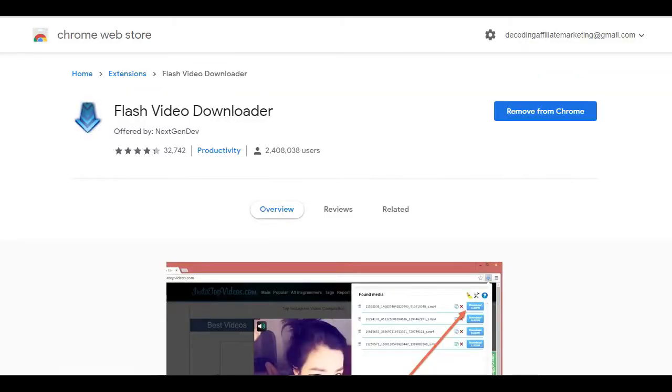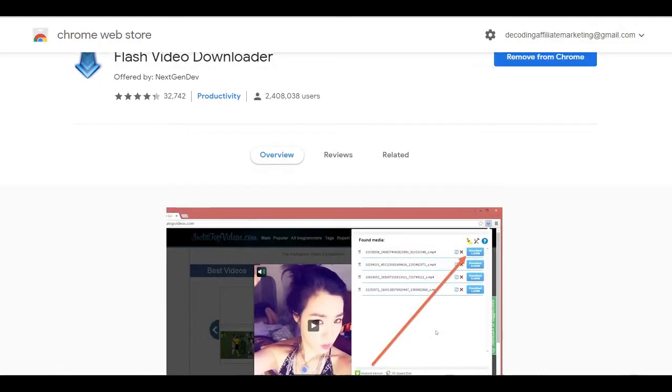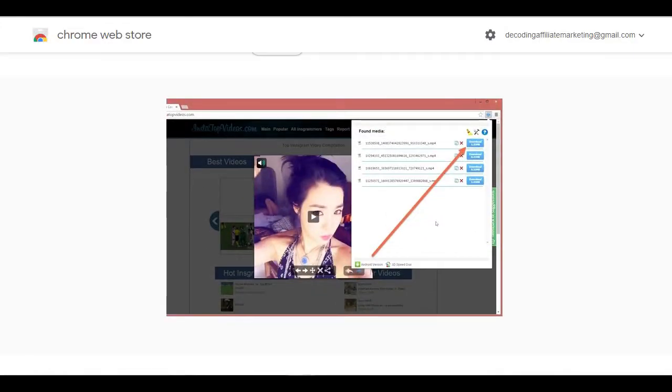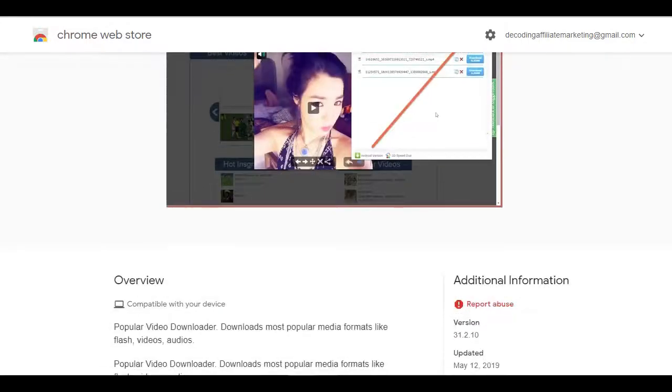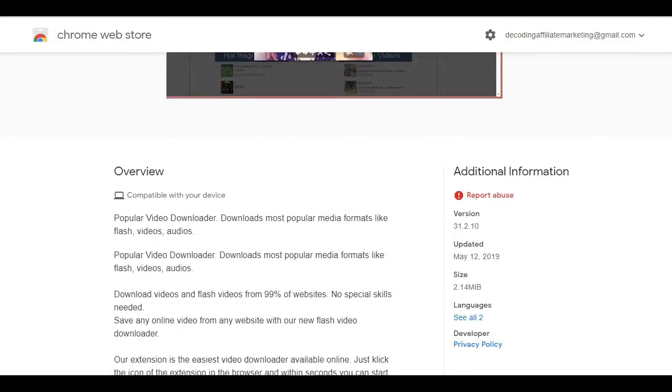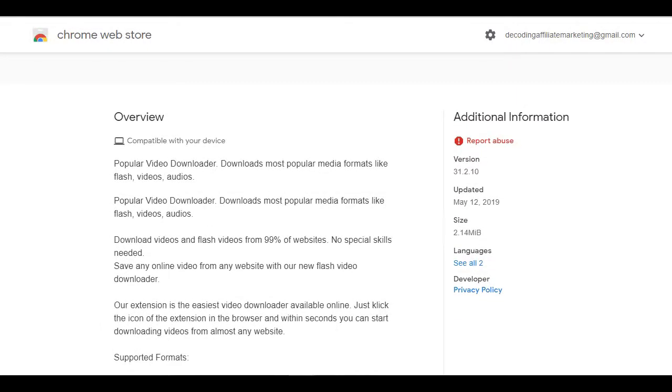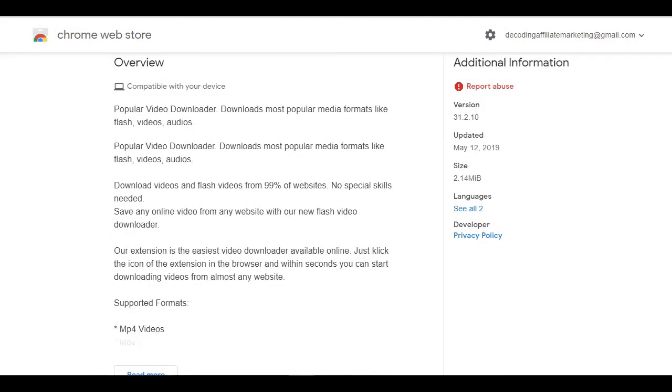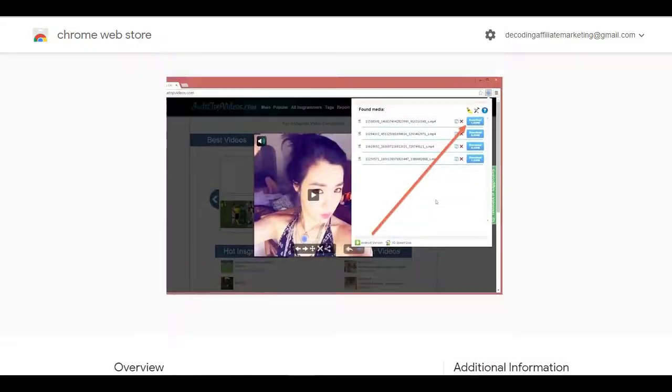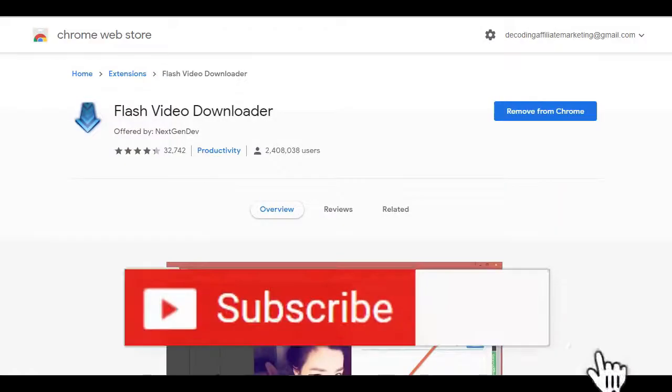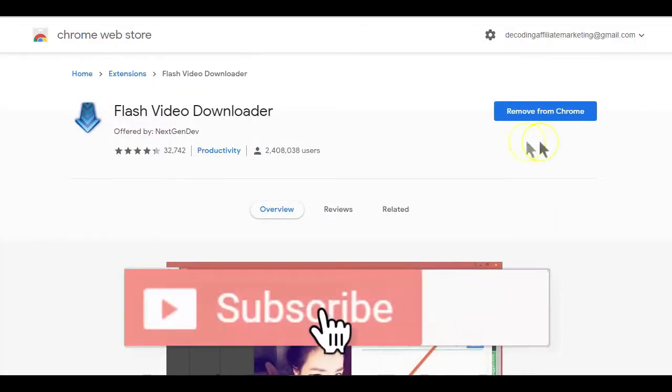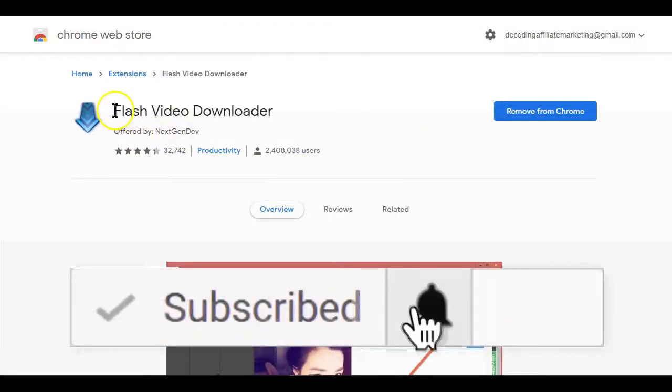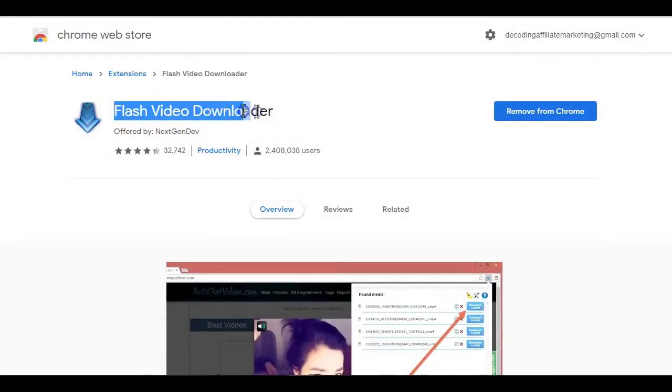If you like downloading football matches, for example, to either watch later or create highlight videos with, actually if you have been looking for an easy tool to download any video online, then the Flash Video Downloader Extension is what you need.